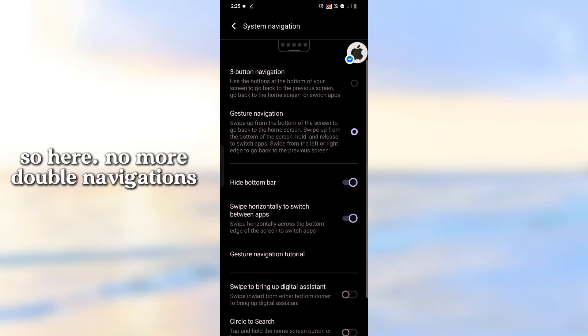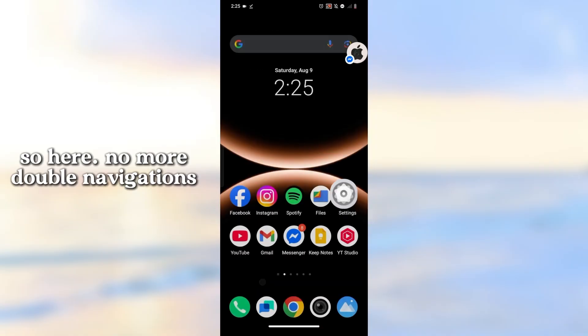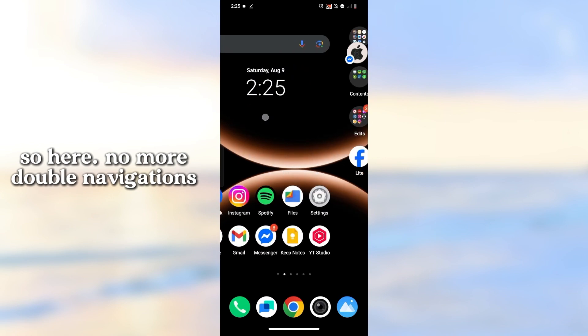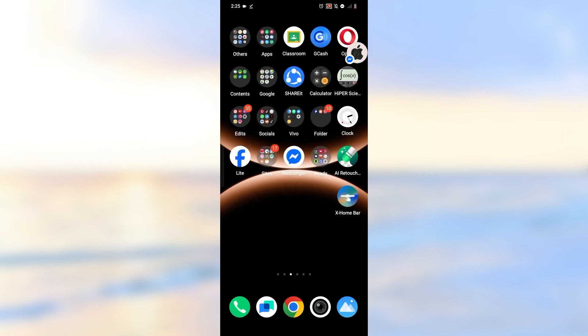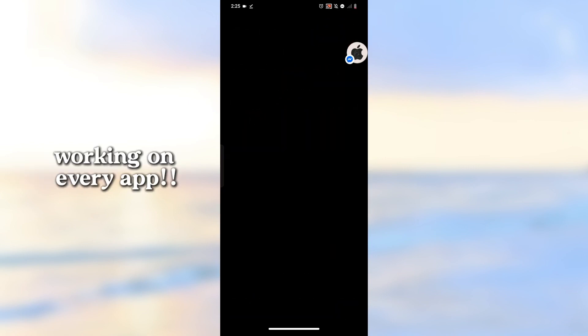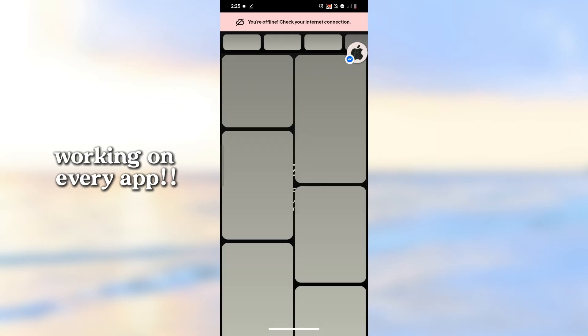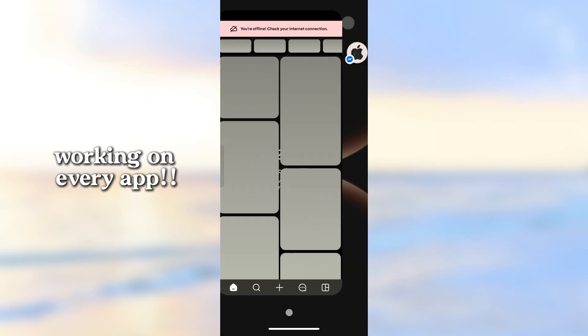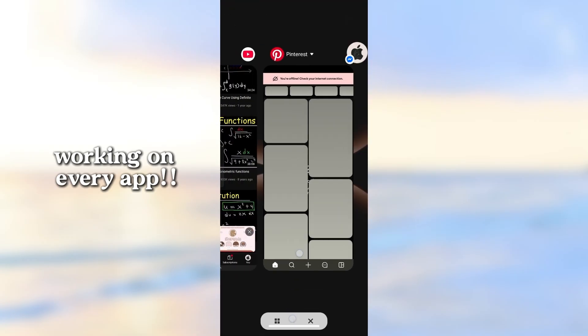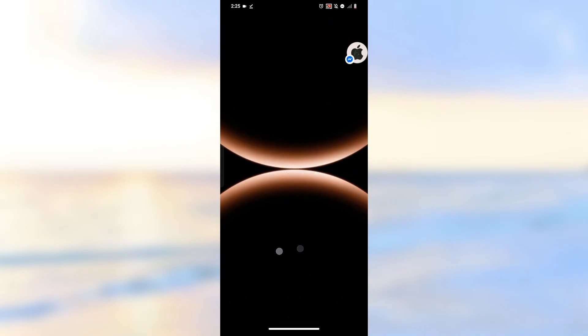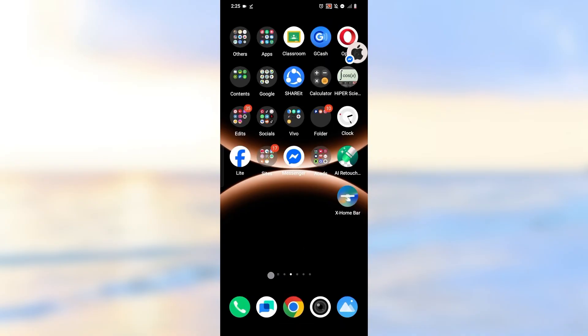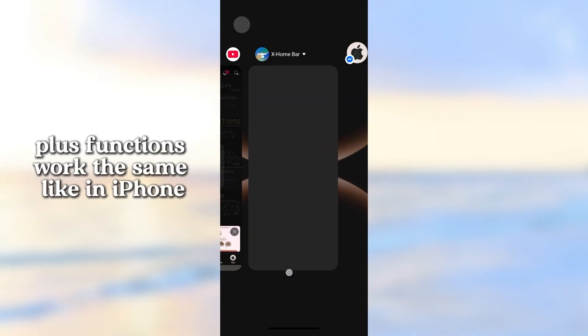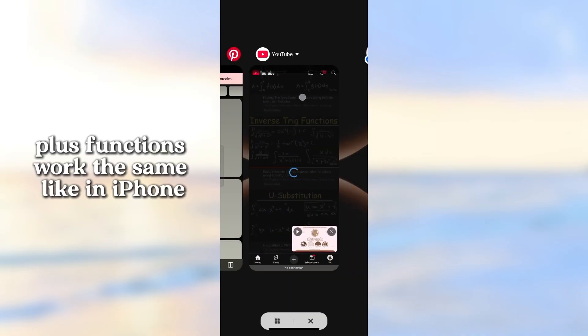Here, no more double navigations. Working on every app. Plus functions work the same like in iPhone.